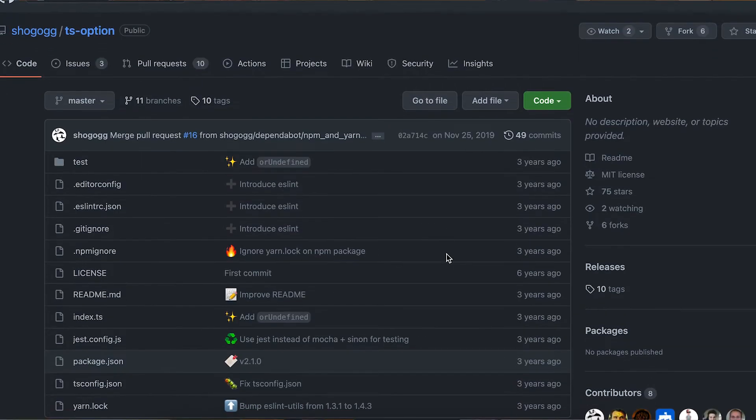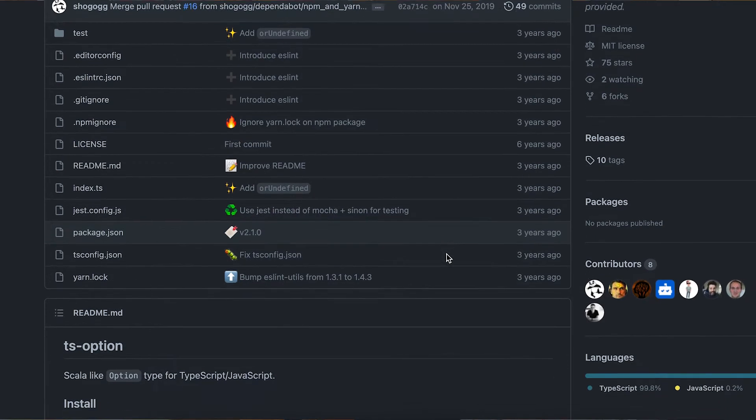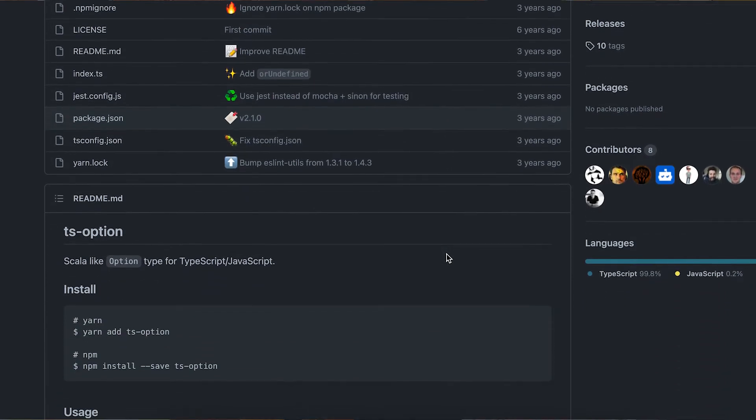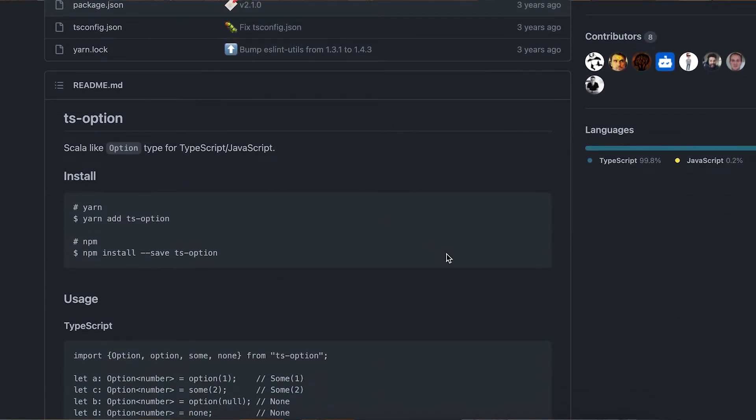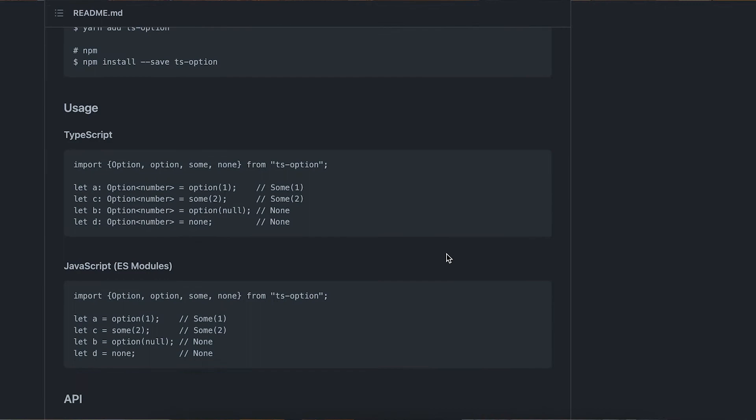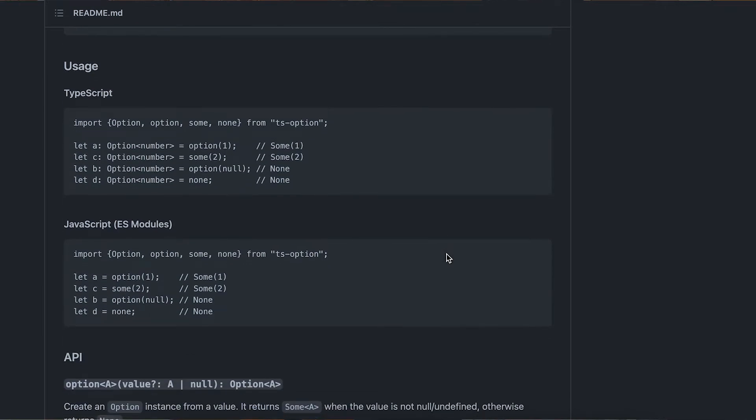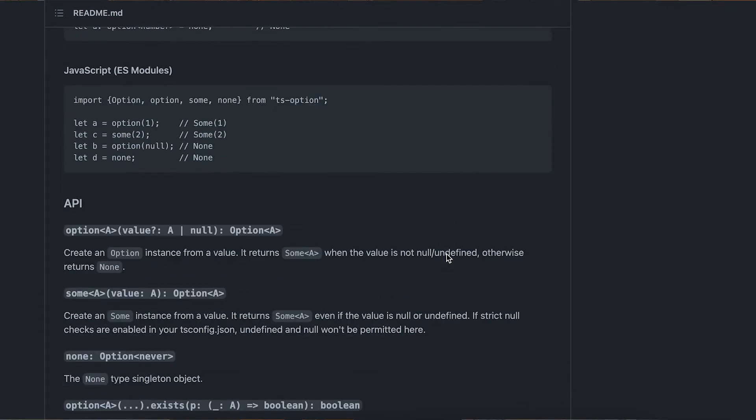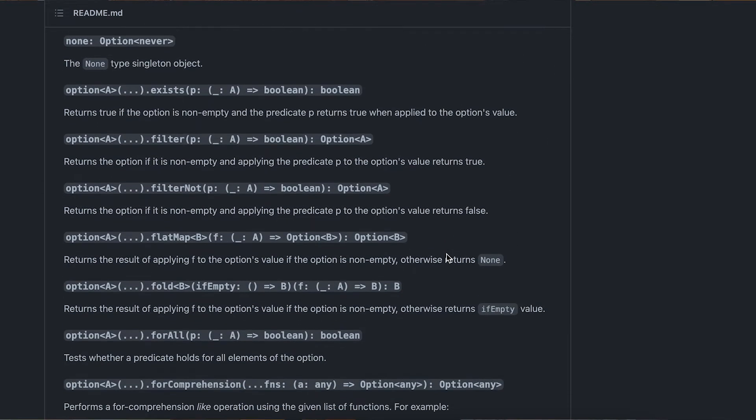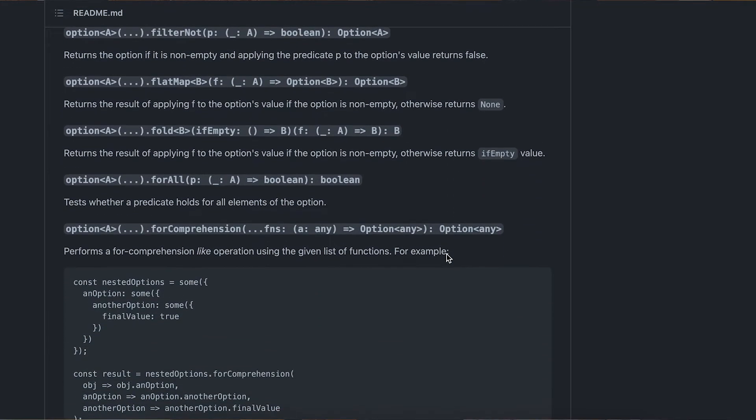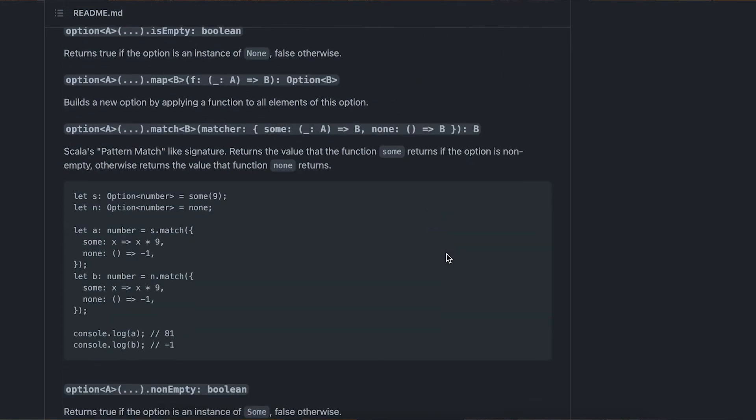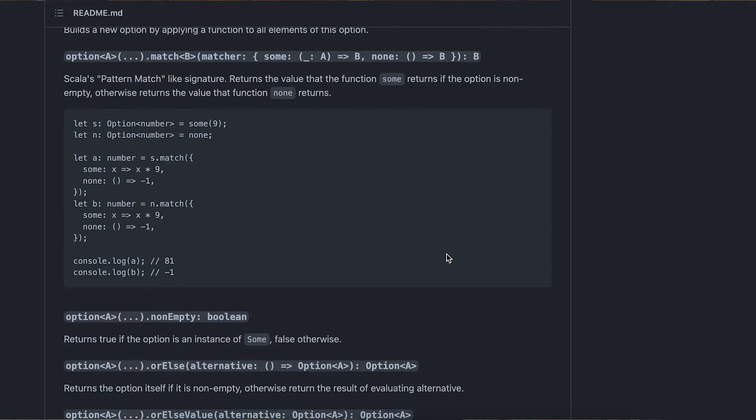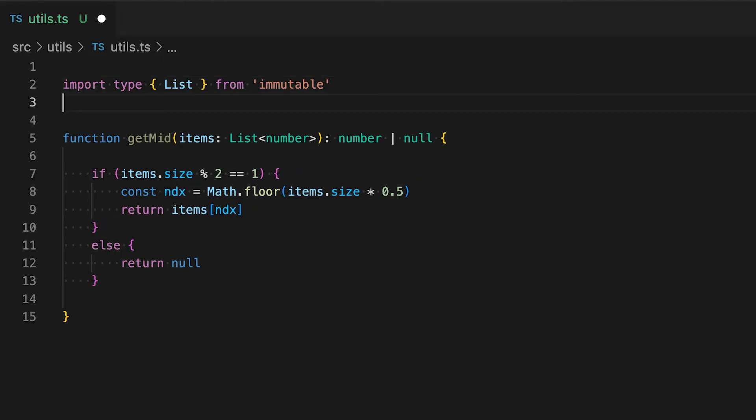The basic idea is to wrap your values that could potentially be null into this option wrapper class. This way the challenge of dealing with null is encapsulated by the option and you can chain together multiple commands that could potentially return null without having to worry about constantly checking nulls throughout your code.